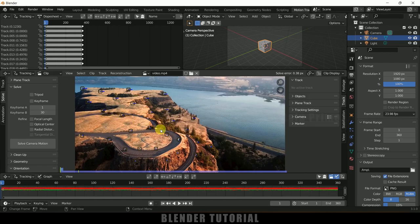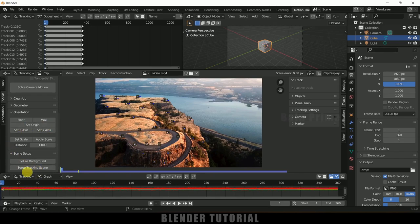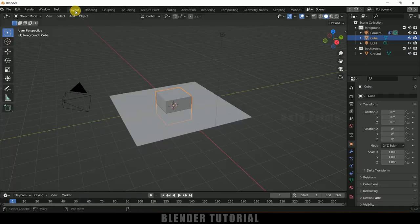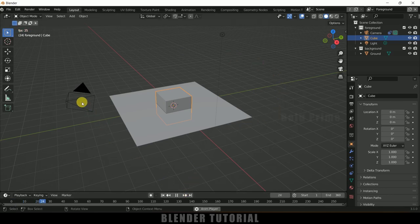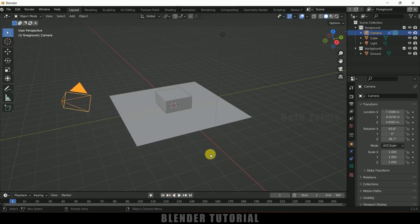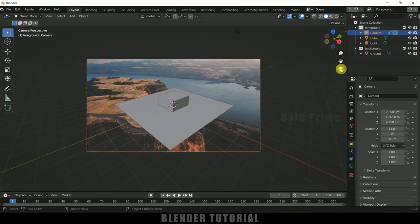Once that is done, we need to set the scene as a background. Scroll down and click on Setup Tracking Scene — the scene will be created. Moving to the layout tab, we can see the camera movement when playing. In order to view our footage, we need to see through this camera by clicking the camera icon. Now we can see our footage. When playing, the tracking is not looking fully solid yet — the plane and cube appear to be floating.